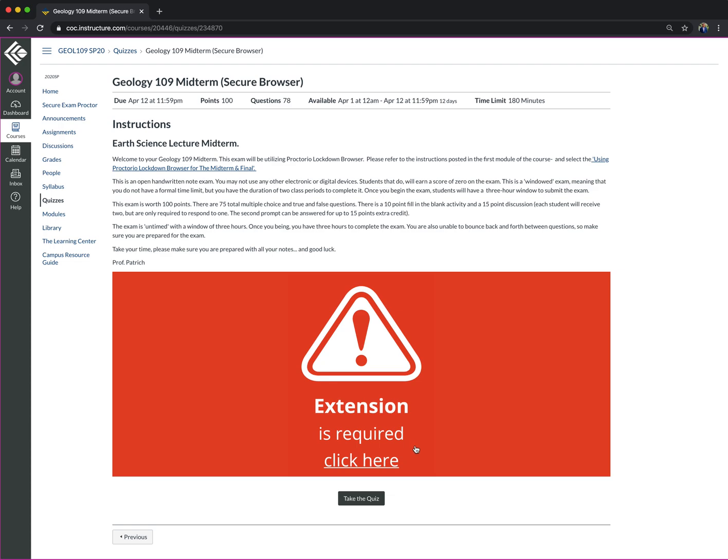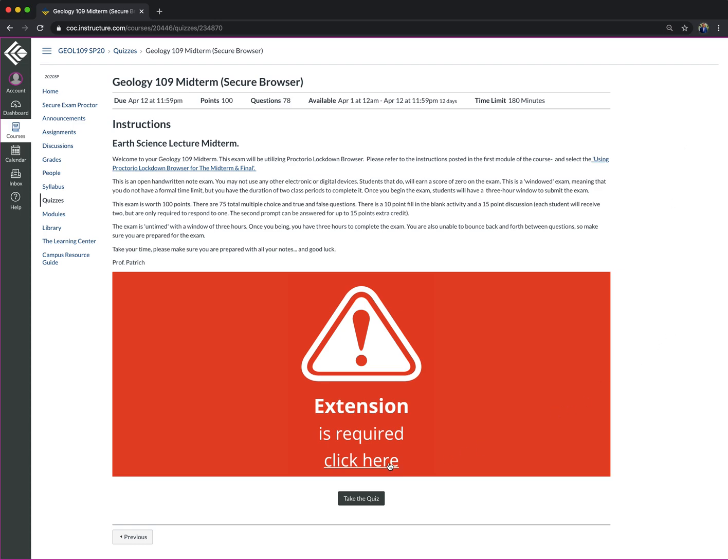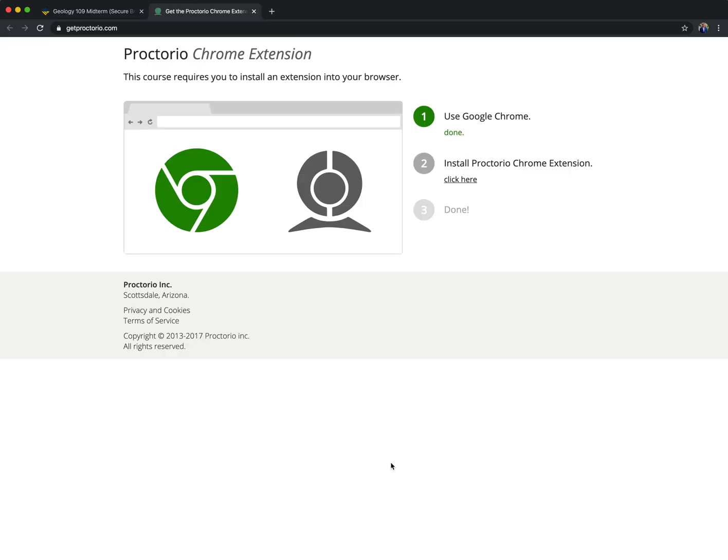So to begin, you must use Google Chrome. It will not work on Safari, it will not work on Firefox, it won't work on Internet Explorer. It must be Google Chrome. The second thing is you must be signed into your Google account, your Gmail account, whatever it might be. You have to be signed into that first. So you click here.